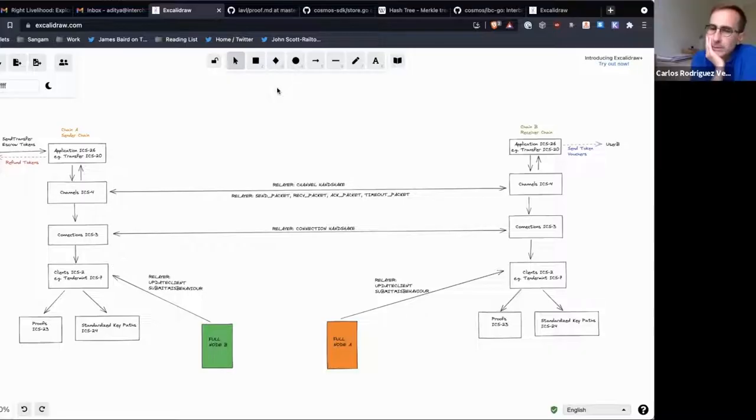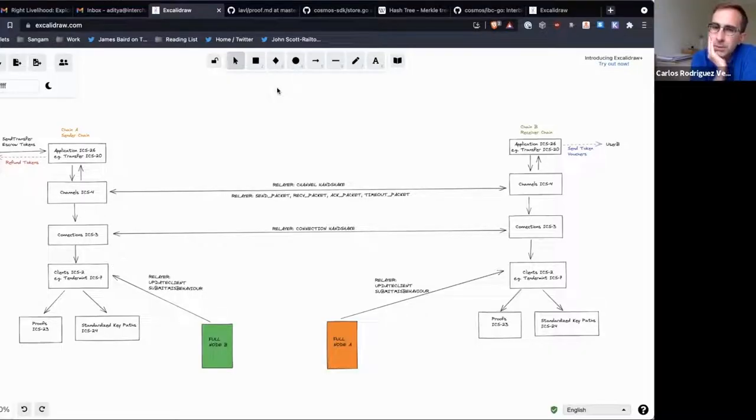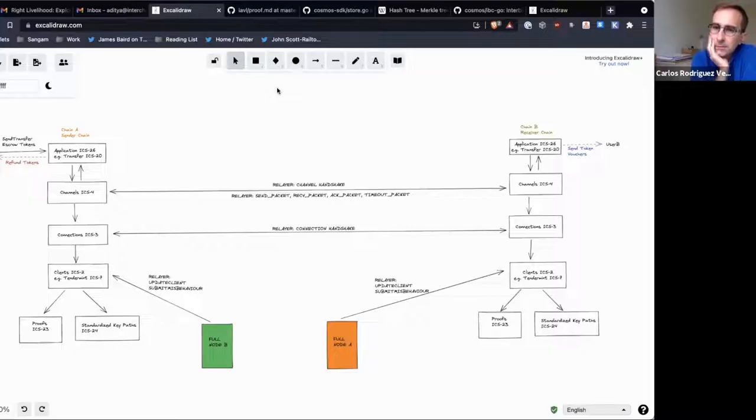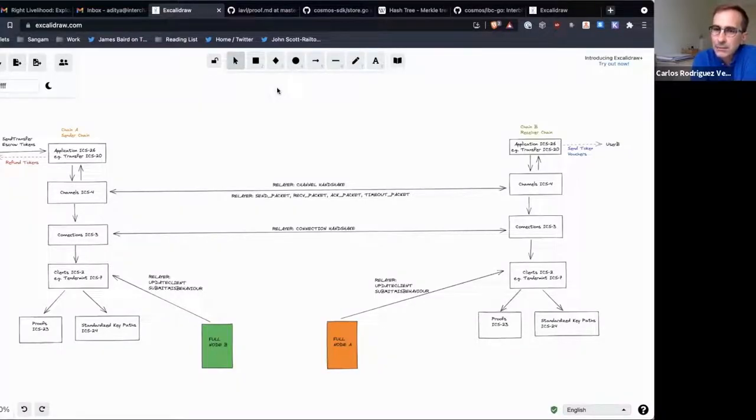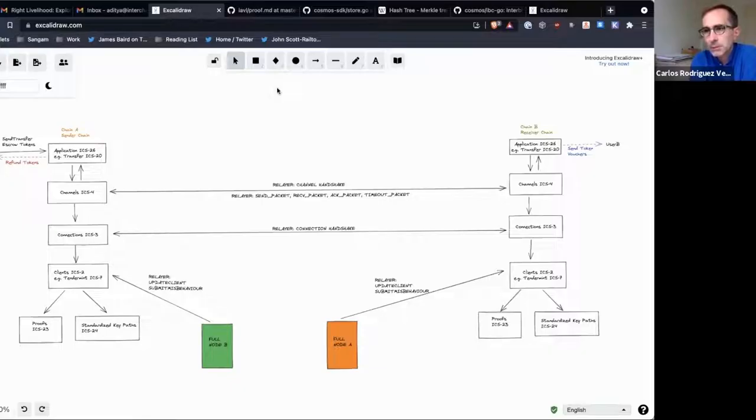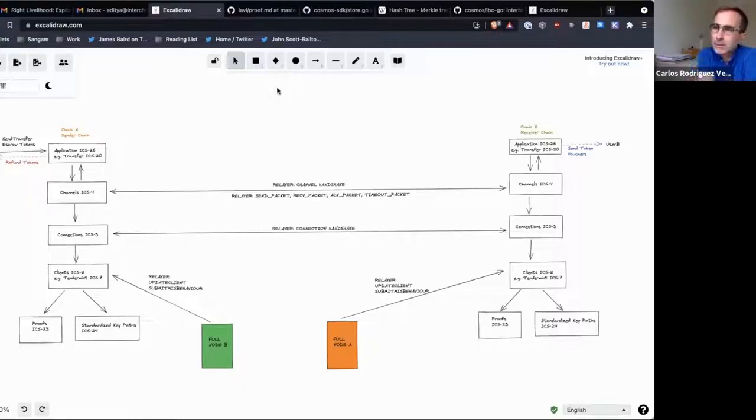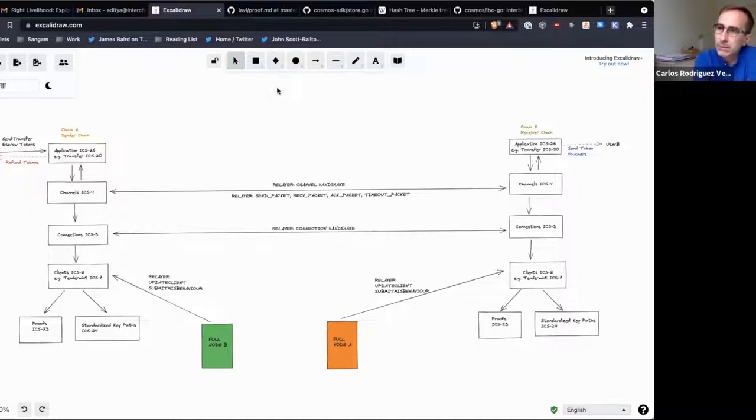So when we have other non-Cosmos SDK chains that want to communicate with the Cosmos SDK chain using IBC Go, then we will need to have a light client for those other chains, right? That implements how we verify the proofs and all the stuff, right?